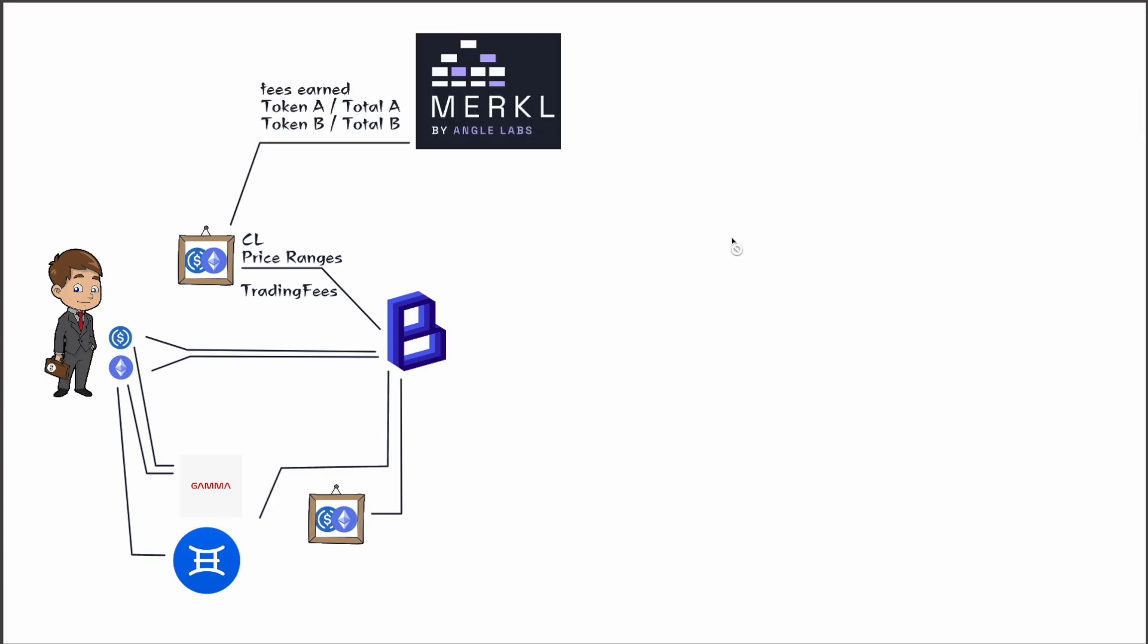Okay, now the way this system works is they use a protocol called Merkle, and I do have a video on Merkle as well. You can watch that video to get a deeper understanding of it, but basically what Merkle does is it looks at the concentrated liquidity positions and then it manages the rewards for, in this case, Blueprint. Okay, so they work with a lot of other protocols that all have concentrated liquidity positions and they help to distribute the rewards to those people.